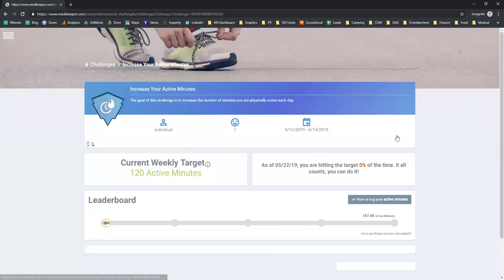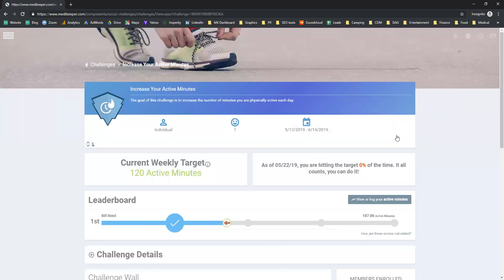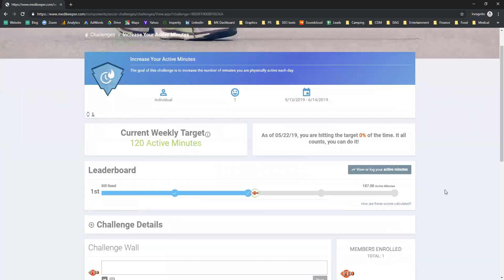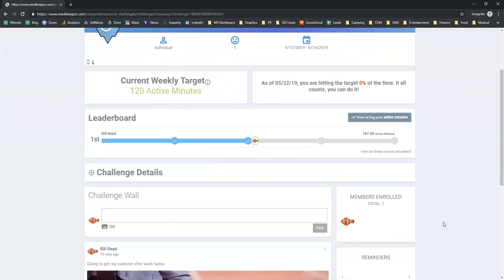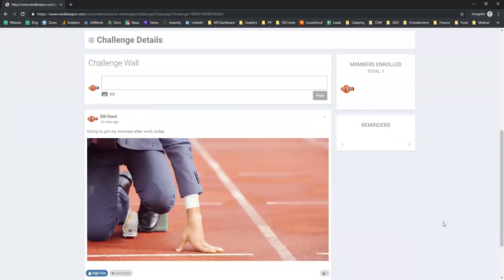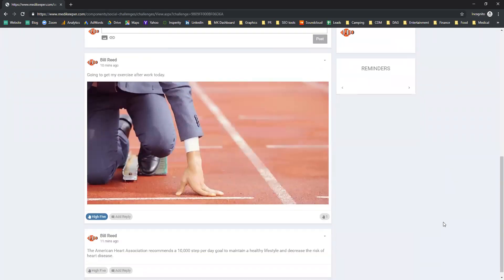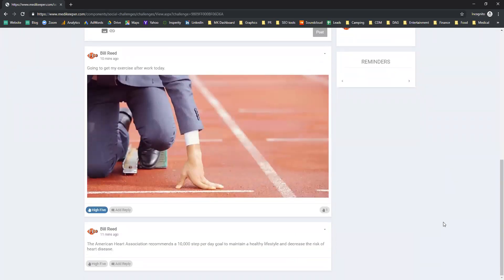If we were to look at the increase your active minutes, you'll notice that this is an individual challenge. Currently, it is tracking that I have done 187 active minutes. At any stage, I can go and view or log my active minutes and see any messages that may be on the wall.